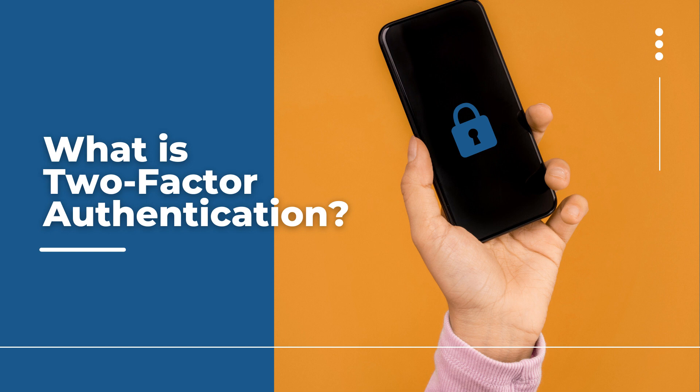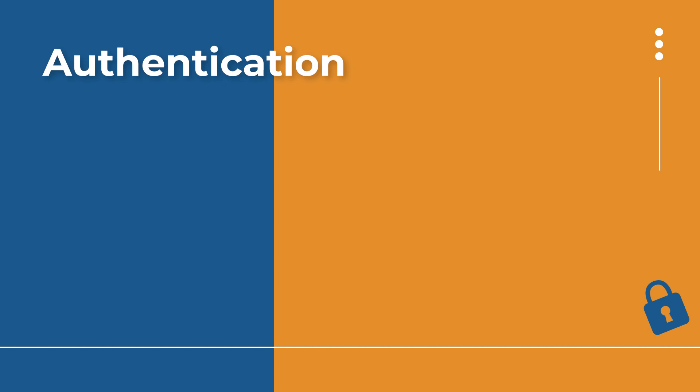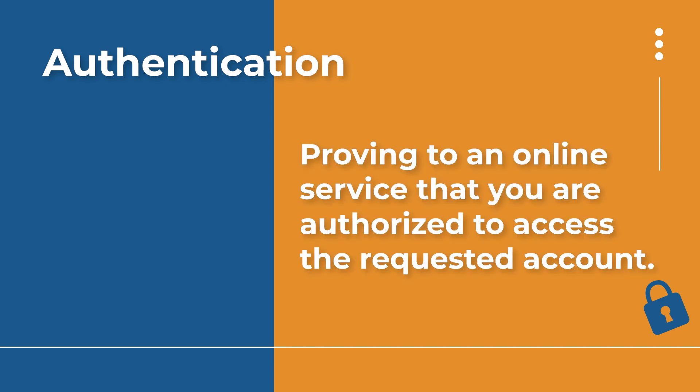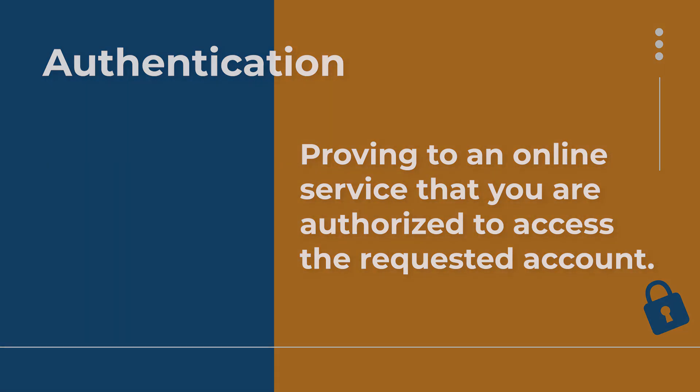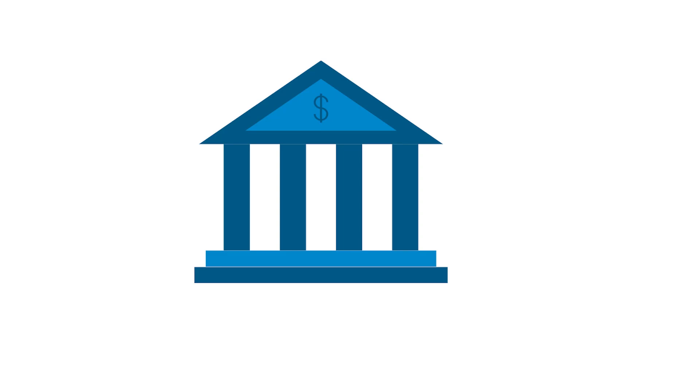Before I even get started with the two-factor, let me tell you what I mean by authentication. Authentication is when you are doing or providing something to verify to a particular service that you are who you say you are and that you are the person who should be given access to the account, whatever type of account it may be. Think about it like when you go to the bank, you are using an authentication process every time you want to take out money from your account.